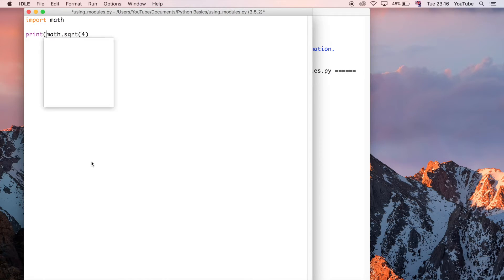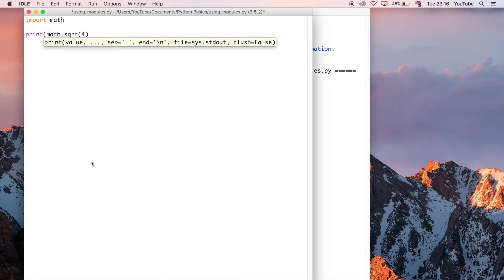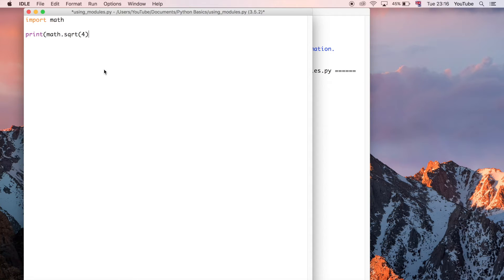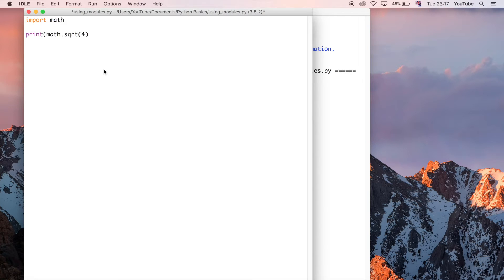All we need to do is say print, because this is the built-in function in Python that is going to take that return value and then output it to our Python shell so we can see it.